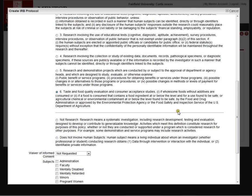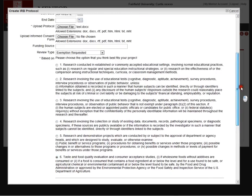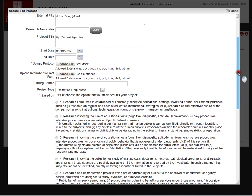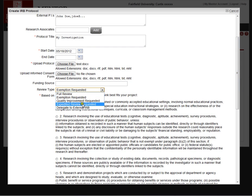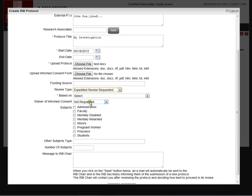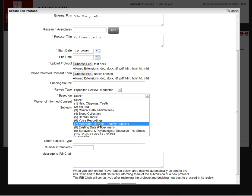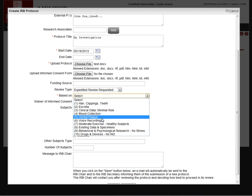They can check off the exemption category. Whatever they select, the IRB chair and administrator can modify that selection. If they select expedited review, we give them a drop down menu of the expedited review categories. The text defining these categories was simply too long to display on the page. But again, back on the documentation page, the full text is available.